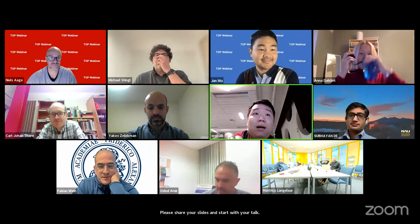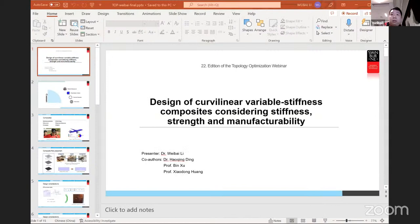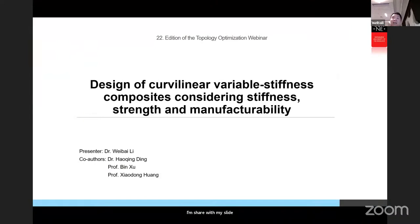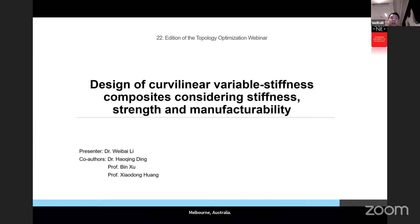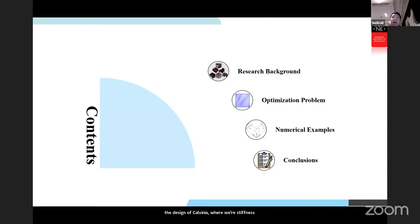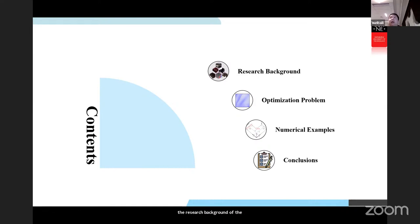Thank you for the introduction. I am Wei-Fei Lee from Swinburne University of Technology, Melbourne, Australia. In this section I will present our recent research on the design of curvilinear variable stiffness composites considering stiffness, strength, and manufacturability. I will first introduce the research background of carbon fiber reinforced composites, then demonstrate the mathematical formulation of the optimization problem, followed by numerical examples, and draw conclusions.